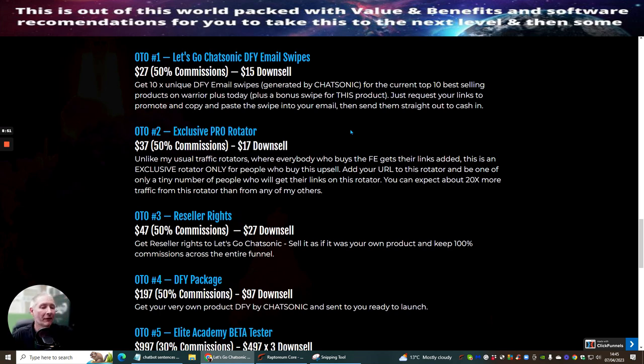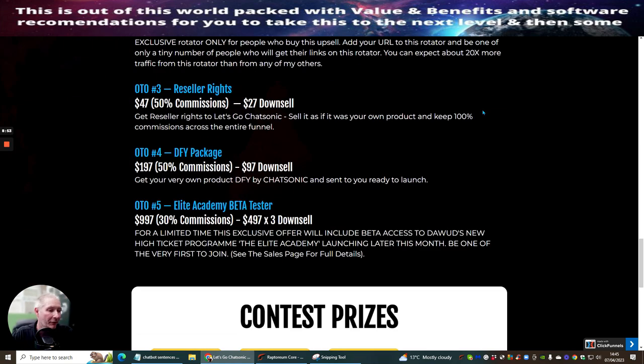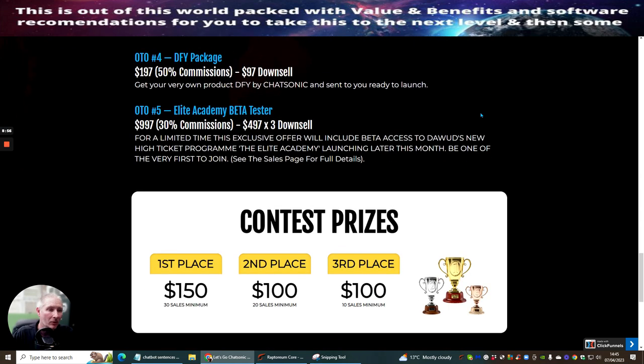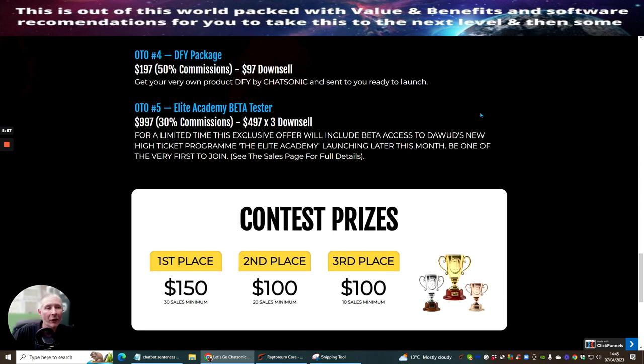OTA4 is done for your package. Get your very own products done for you by Chatsonic and sent to you ready to launch. OTA5 is Elite Academy beta tester.